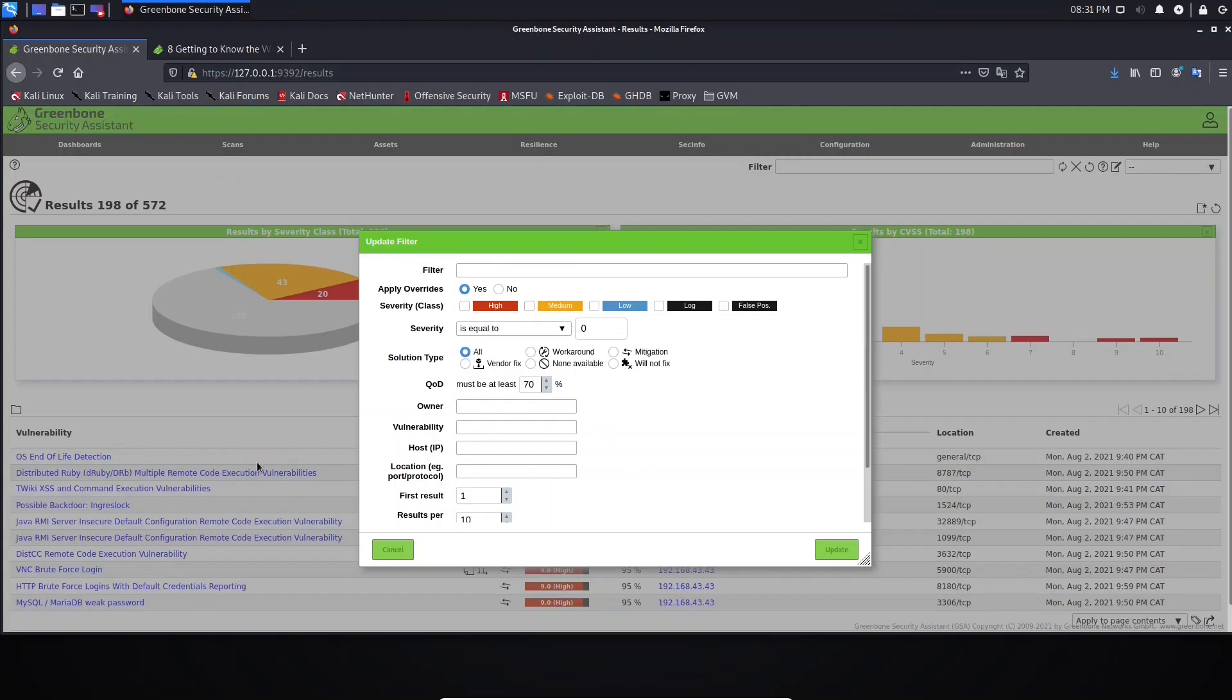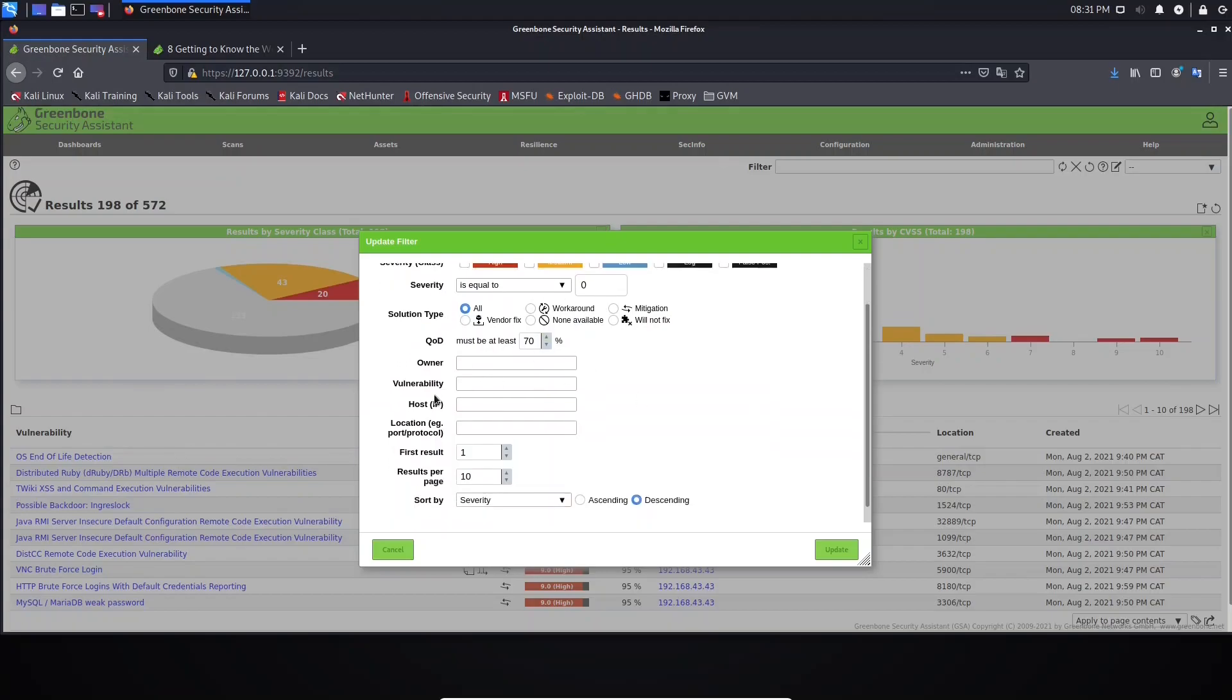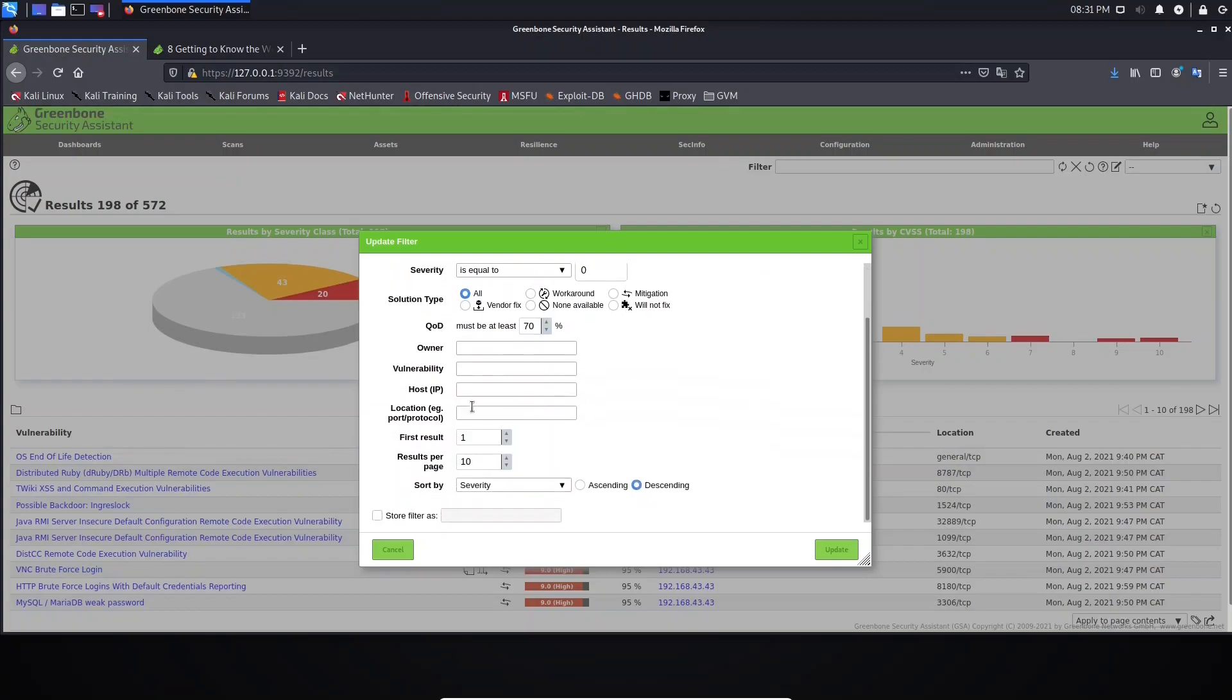Solution type: you need to select here the code, the owner vulnerability. If you want to see only the vulnerability or if you want to see results regarding a specific vulnerability, specific host, or location.